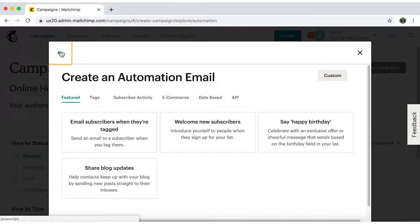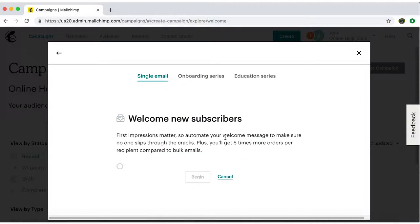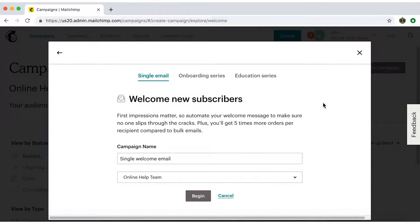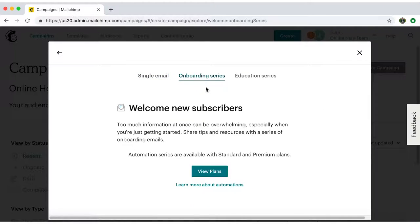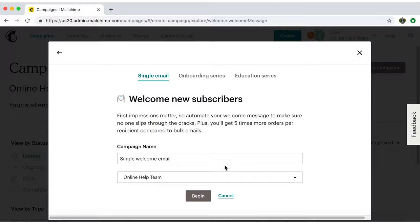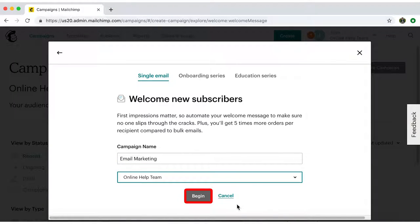Since I have a free account, I'm going to select Welcome New Subscribers. Now I'll choose a single email. But if you have a paid plan, you can also make an onboarding or education series. For my campaign's name, I'll type in Email Marketing, choose my audience, and begin.